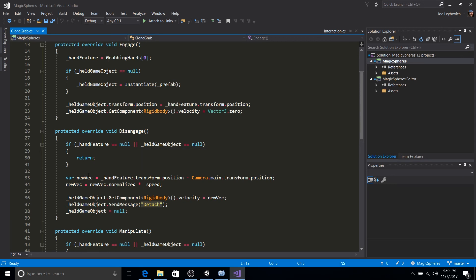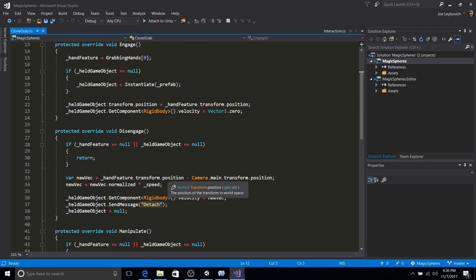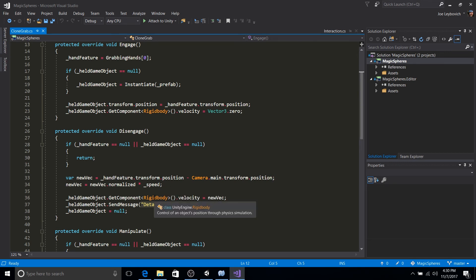If they're valid, we're going to calculate a vector from the camera's position to the hand features position. We're going to normalize that vector and multiply it by our speed variable. Then we're going to set that velocity of the rigid body of the projectile to that new vector.